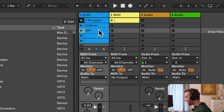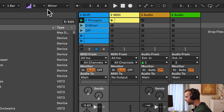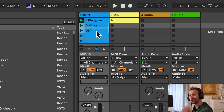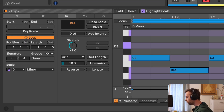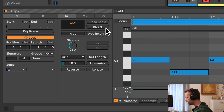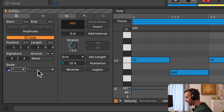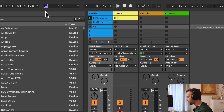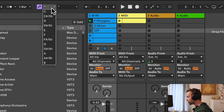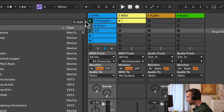For example, selecting the F Phrygian and F minor clips together, we can see an asterisk for the root note and an asterisk for the scale type, but both clips have scale mode enabled. Selecting the Off clip and the D minor clip shows they're both set to D minor but have a mixture of enabled and disabled scale modes. With multiple clips selected, we can change the scale settings for all of them at the same time by using either the scale chooser in the control bar or the scale setting in the clip view. Let's change them all to C minor, and we can see all clips are now set to C minor.